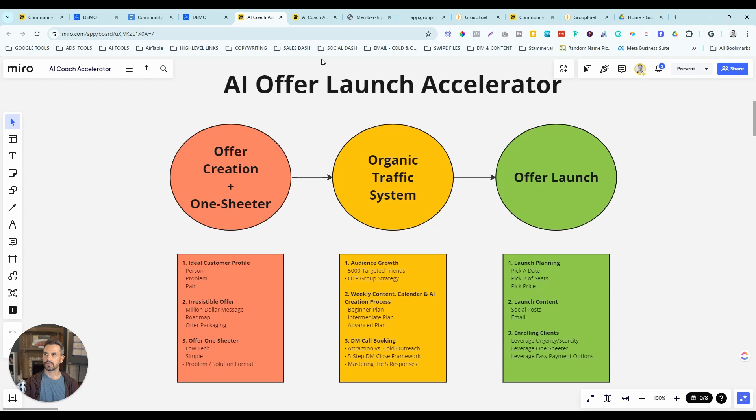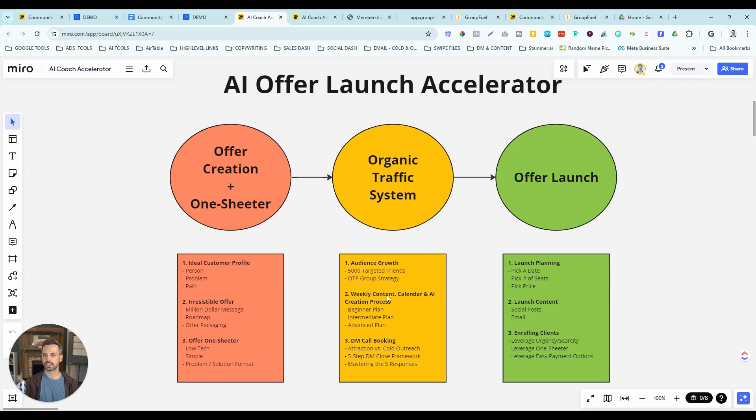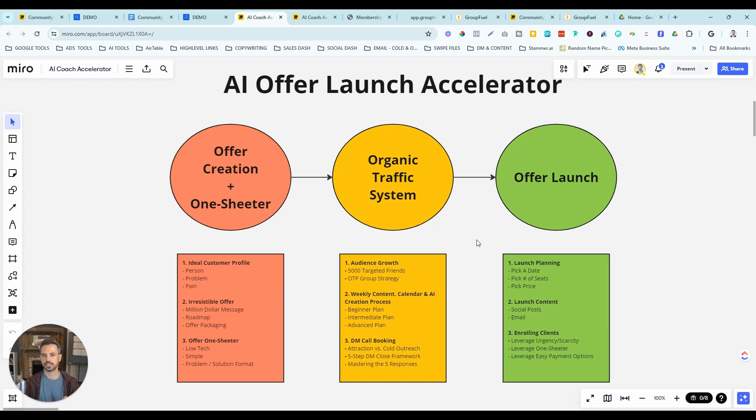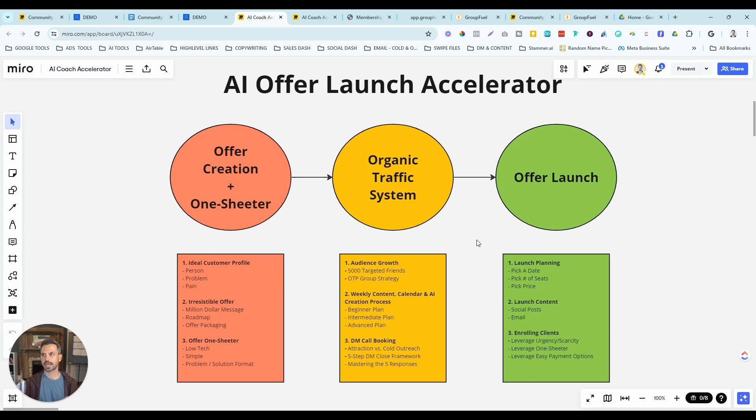This is a lot like a webinar funnel with the added benefit of being wrapped inside a community where you can continue to nurture your leads and build your authority. For the remaining modules, you're basically just going to create a similar training for each individual step in your process to continue to nurture those leads if they don't book a call from that first masterclass.